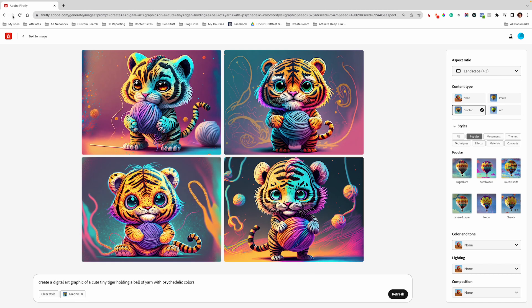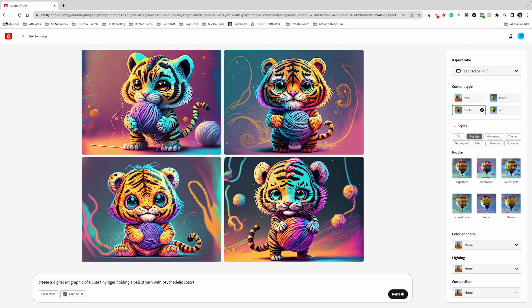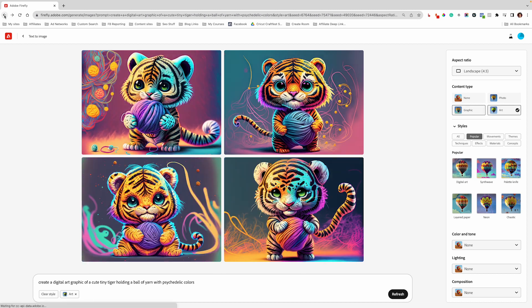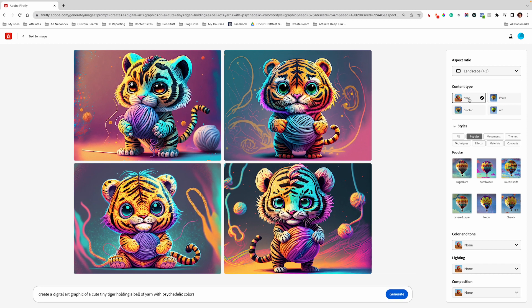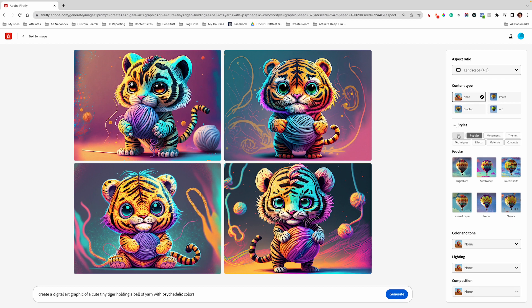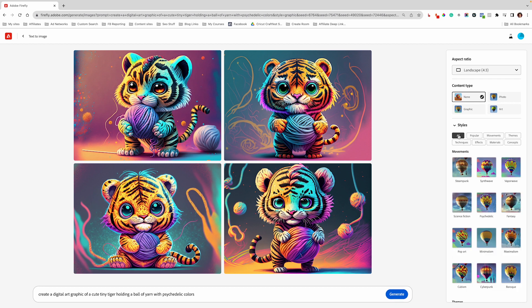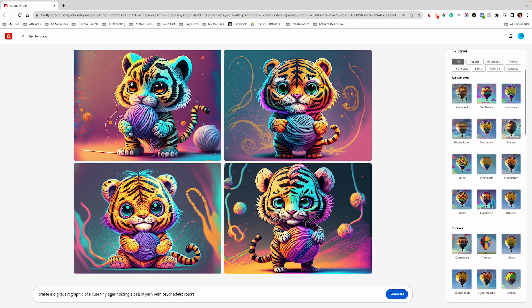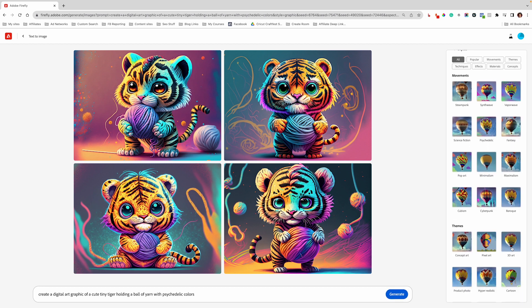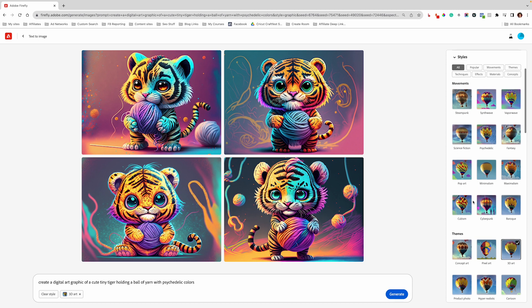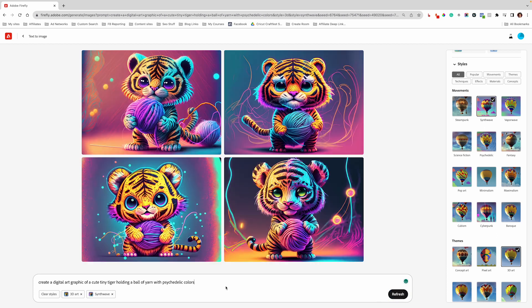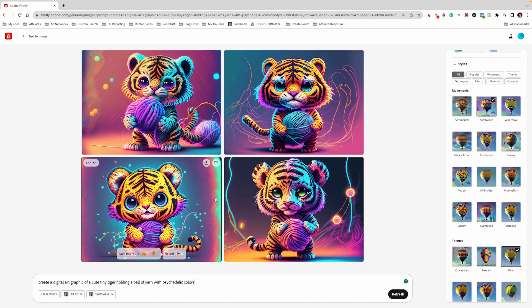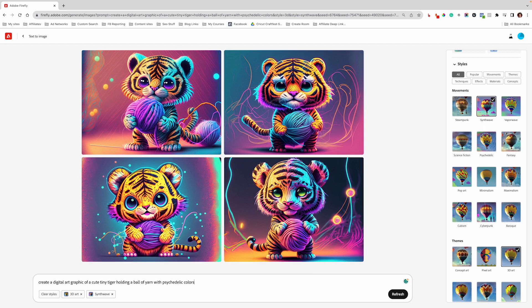And it didn't change it a whole lot. This is the second with the graphic type, and this is the first. The one I like to use most is I like to keep my content type as none, and then I click over here to all. And then I like to go down to 3D art and choose either synth wave or psychedelic. And we're going to do synth wave. And that gives us a base of our design.